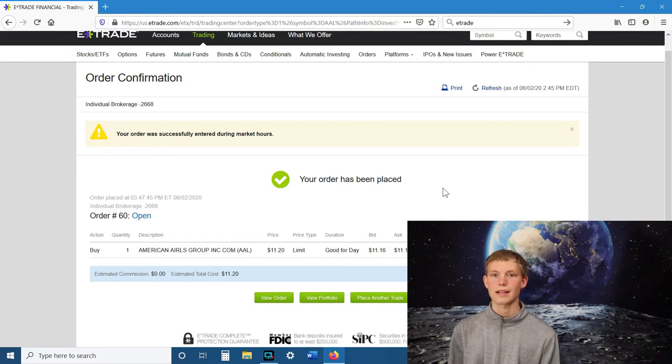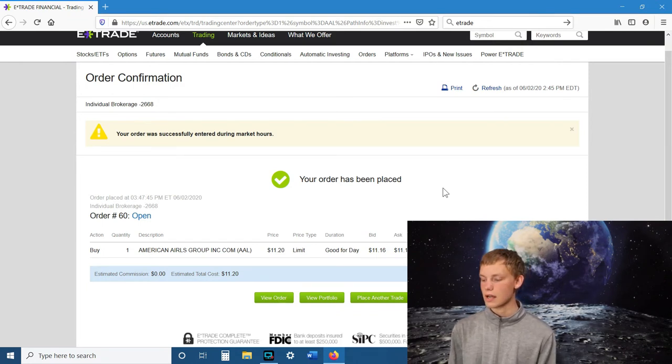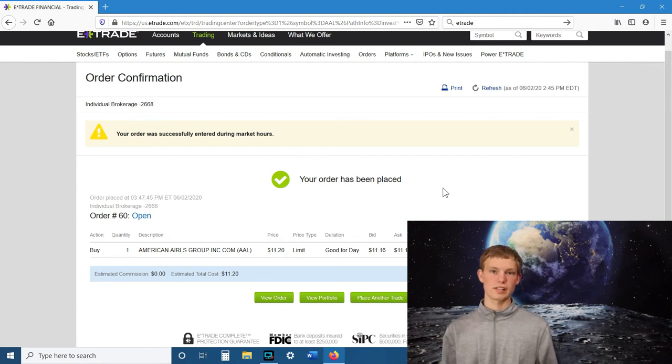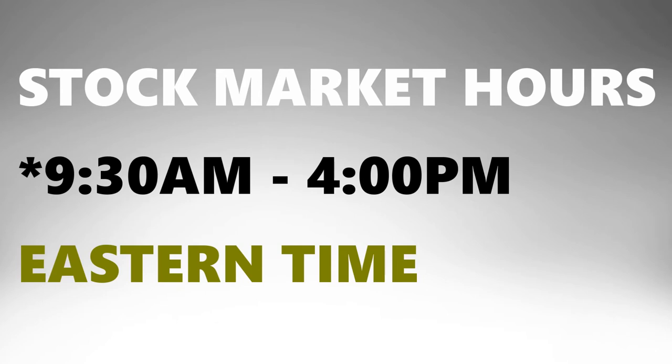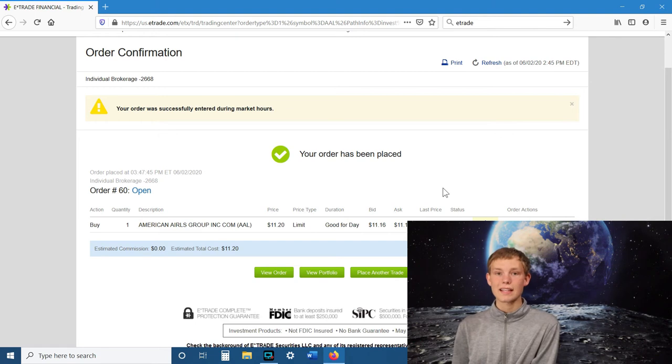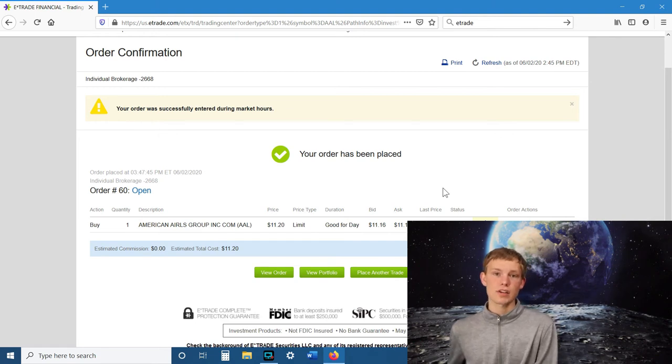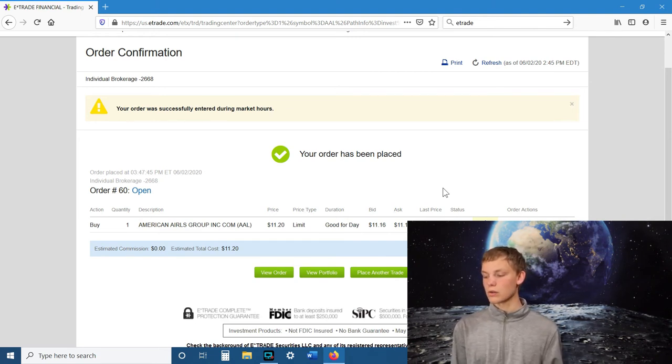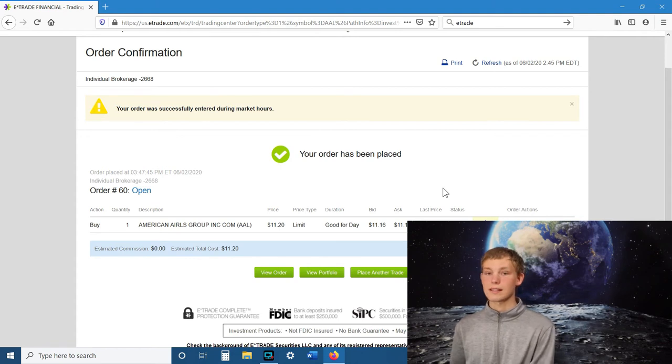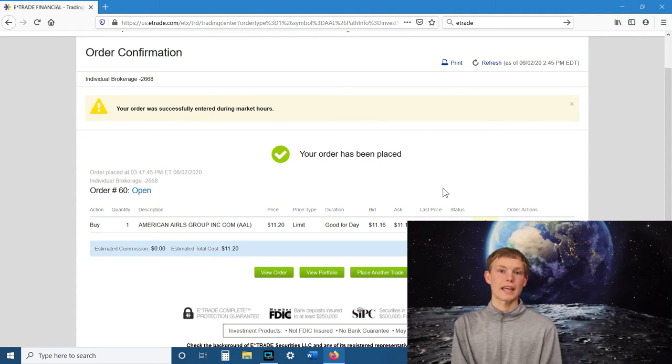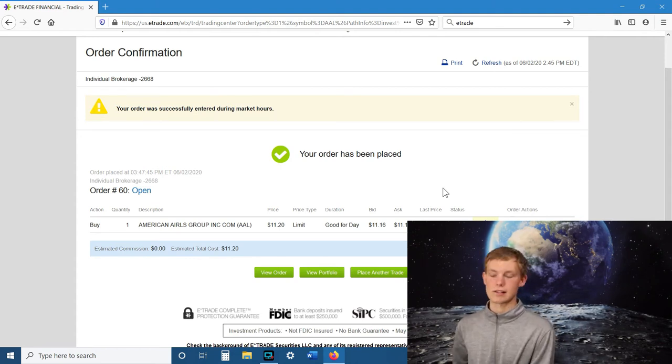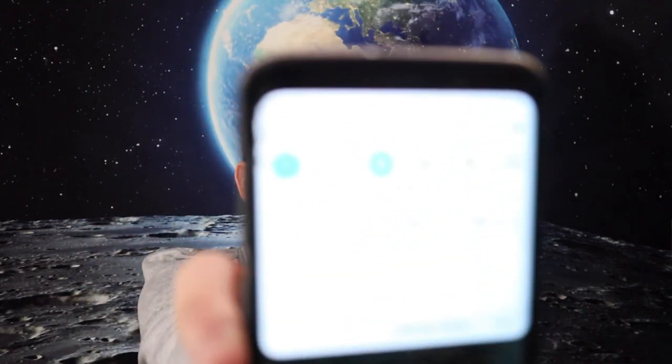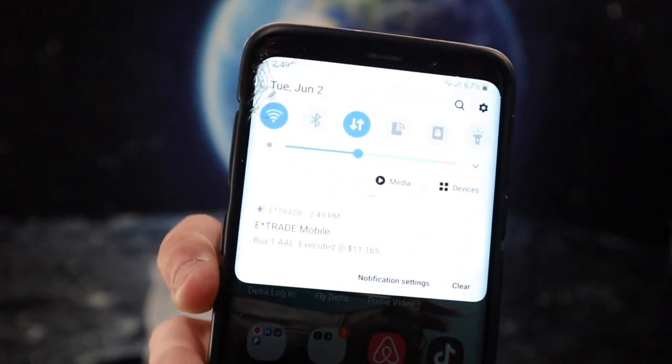And then it'll say your order was successfully entered during market hours. So the stock market actually is closed at certain times, closed on the weekends. Sometimes it's closed on holidays. If you trade outside of those times, it'll say your order was put in the system, but it can't be executed until the stock market is open again. And I just got a message on my phone saying that my action of buying one share of American Airlines was executed at $11.165 per share.